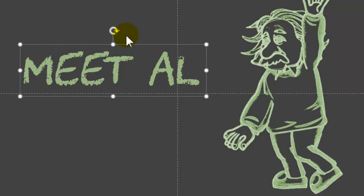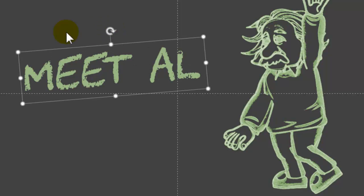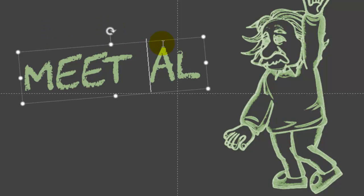And that gives us a good chalk. It looks like it's handwritten with chalk. And nobody writes perfectly with chalk on a chalkboard in a straight line, so I like making it a little off. And that gives us a meet Al.